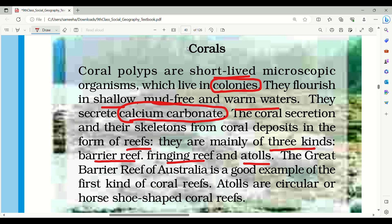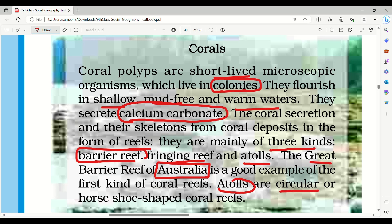The Great Barrier Reef of Australia is a good example of the first kind of coral reefs. Atolls are circular or horseshoe-shaped coral reefs.